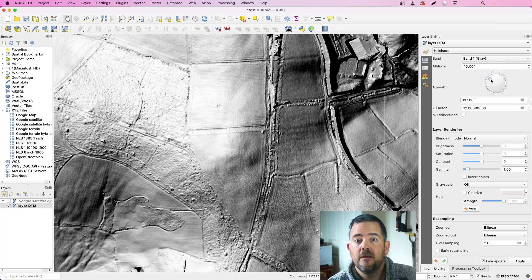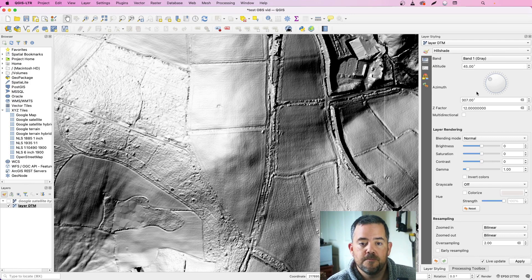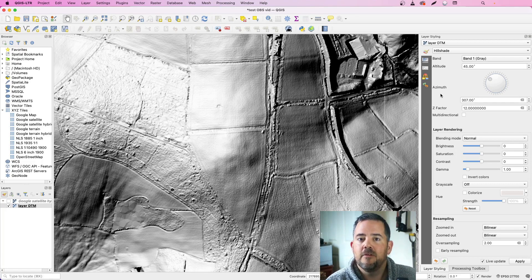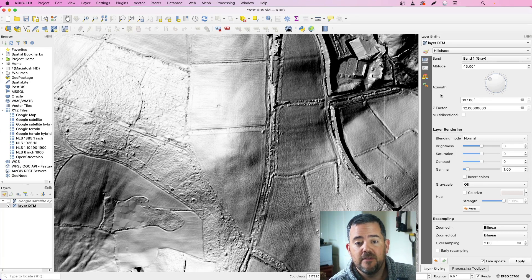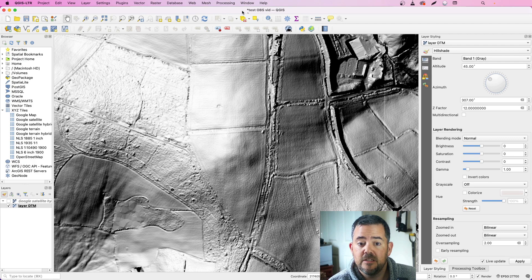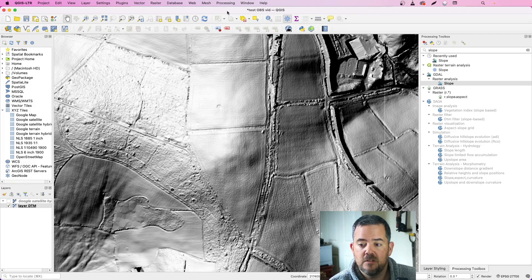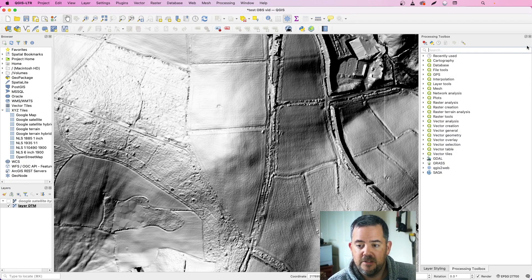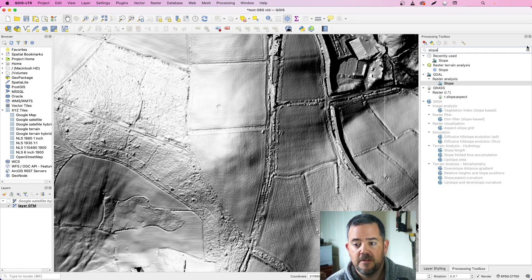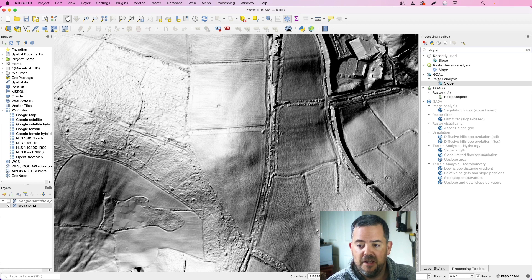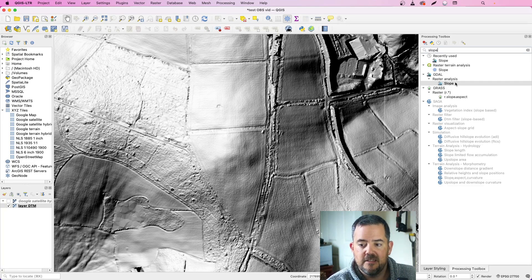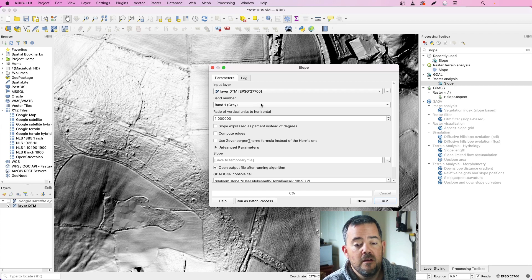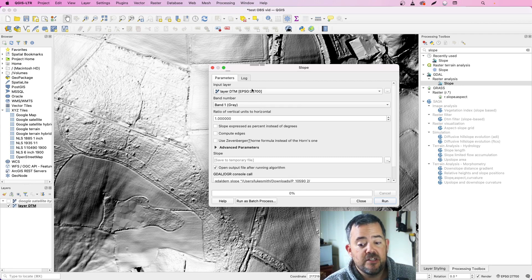So let me show you how. It's really easy, it's built natively, and all you need to do is pop to the processing menu and pop into toolbox. You can see I've already got it up. All you need to do in the search bar is type in slope and it's the one under GDAL and raster analysis. Double click this slope here.